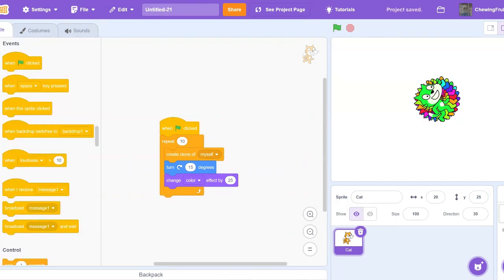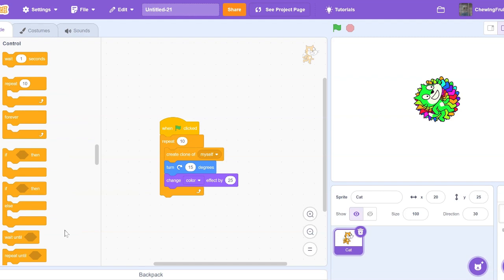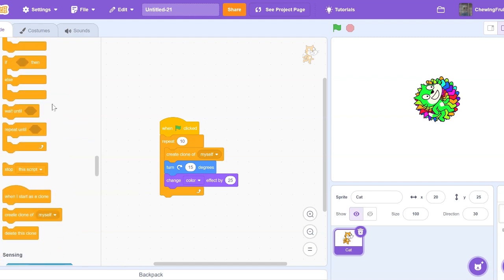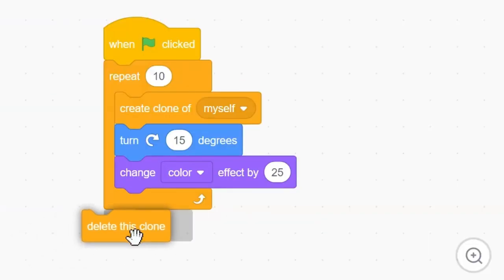A quick warning about cloning. Once you reach 300 clones, your scratch project will lag and crash. When you use clones, make sure you go and get the Delete This Clone block and use it after you're done with your clones.